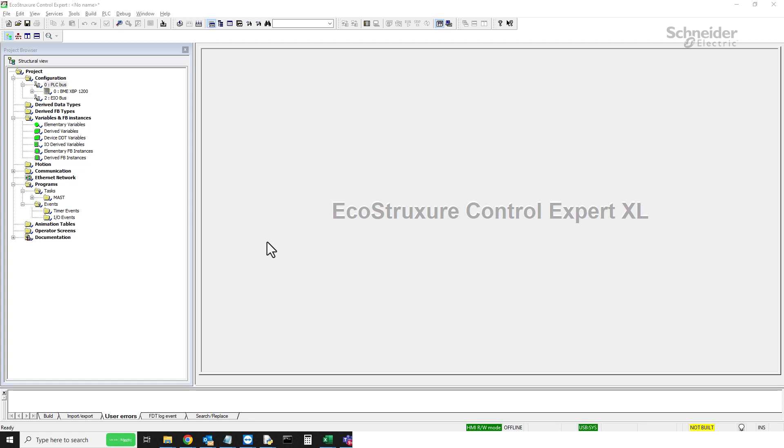After you've selected and added all the modules that you need for your architecture, it is always a good idea to check the power consumption of the design.